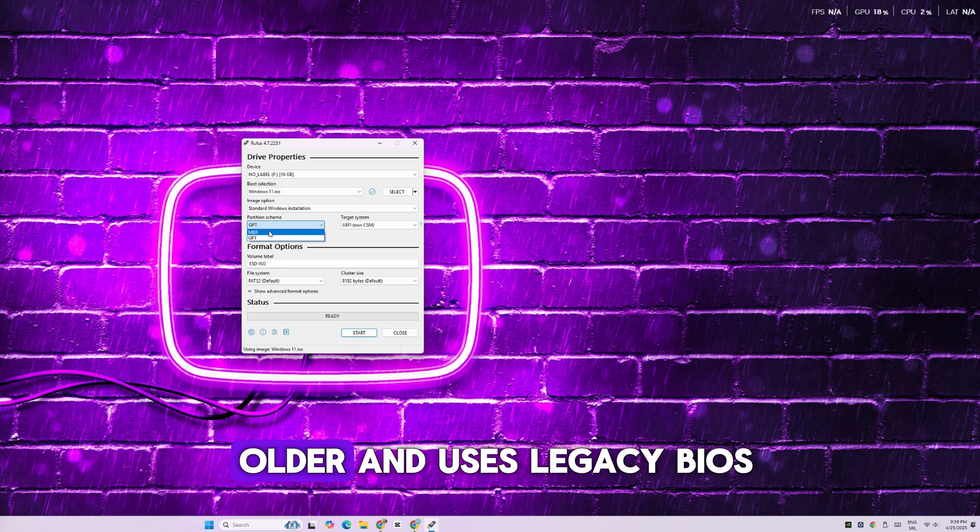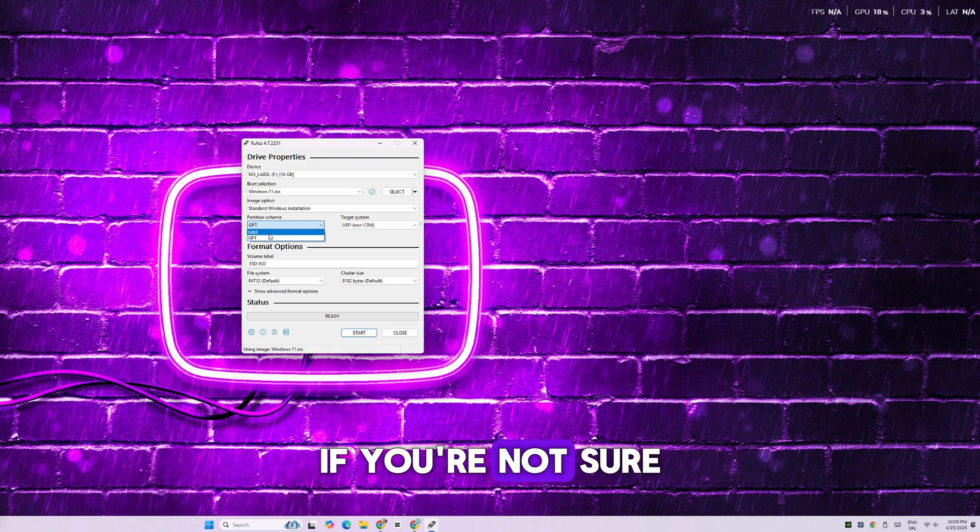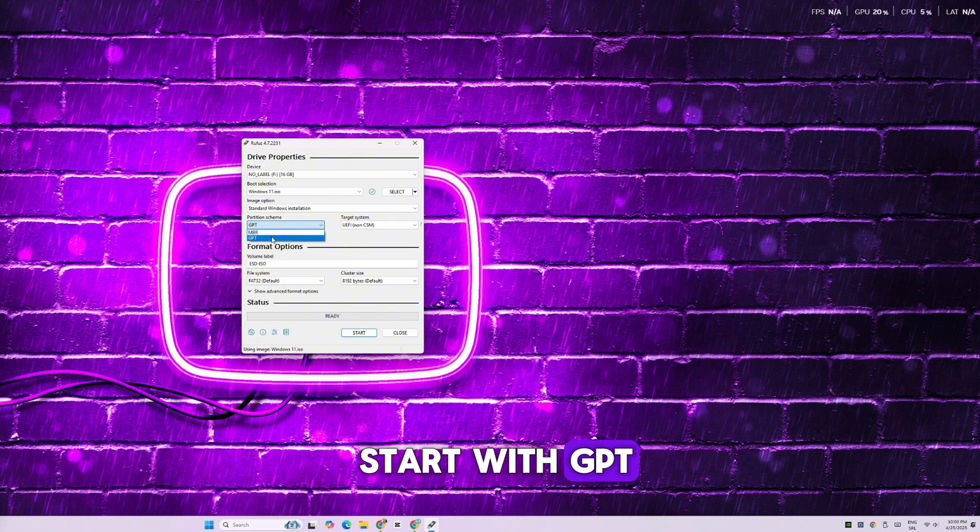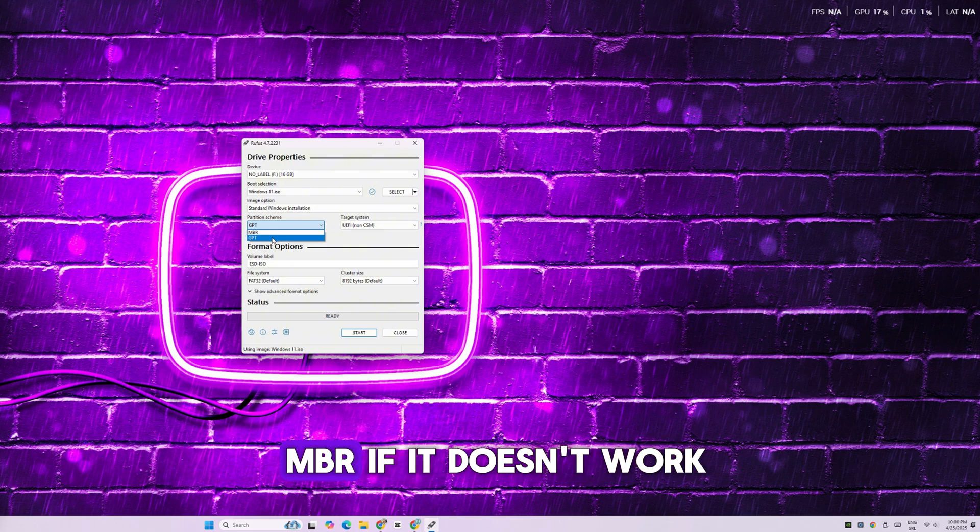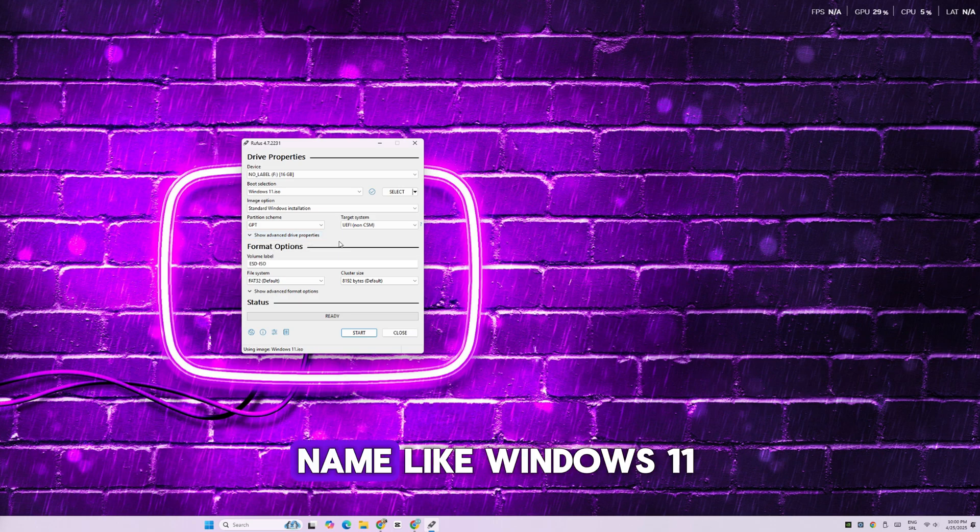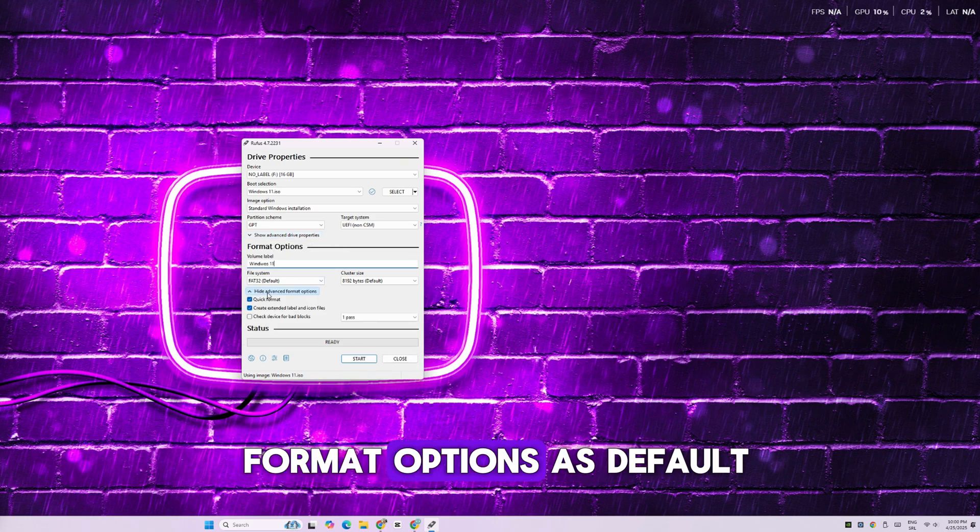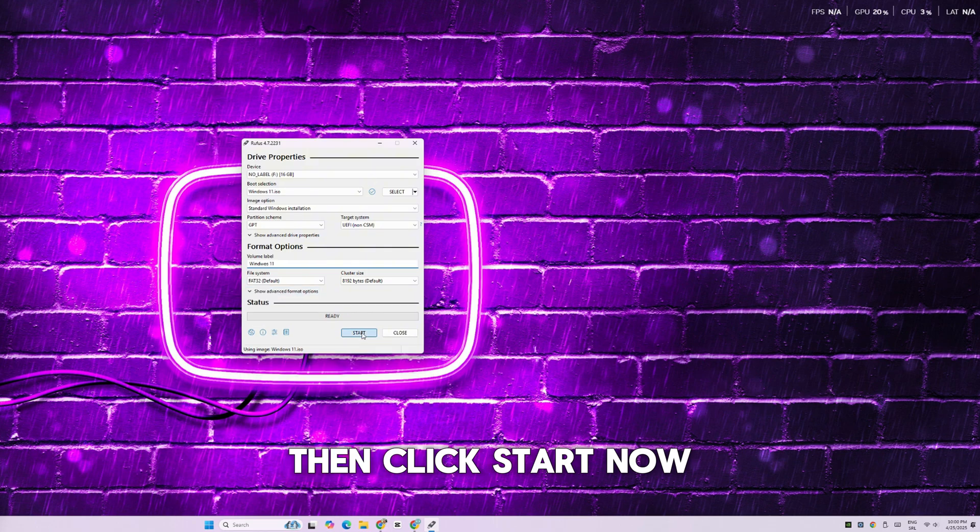If your computer is older and uses Legacy BIOS, select MBR. If you're not sure, start with GPT. You can always try MBR if it doesn't work. Give your USB a name like Windows 11 and leave all other format options as default. Then click Start.